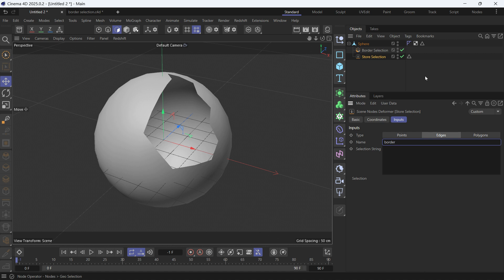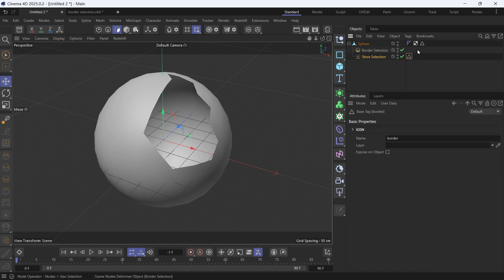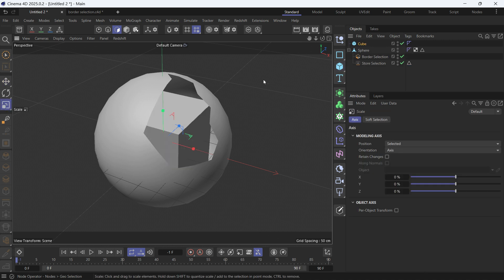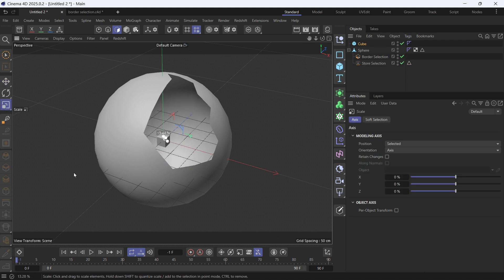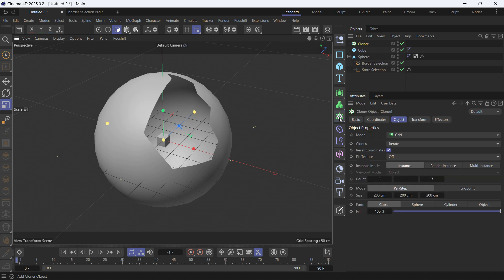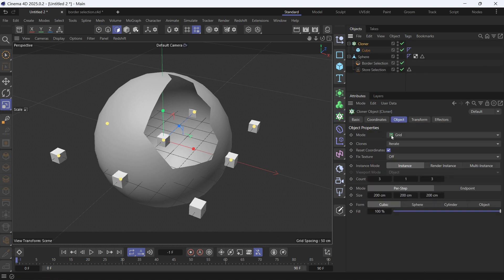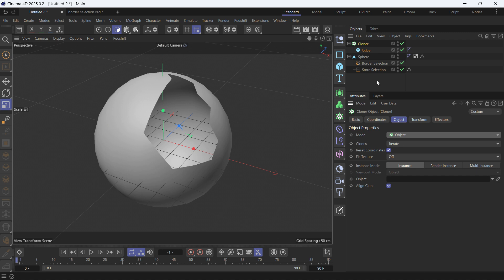it will create an edge selection that you can use in a cloner. So let's create a cube and go to the scale tool, make it smaller, and create a cloner. Make it a child of the cloner